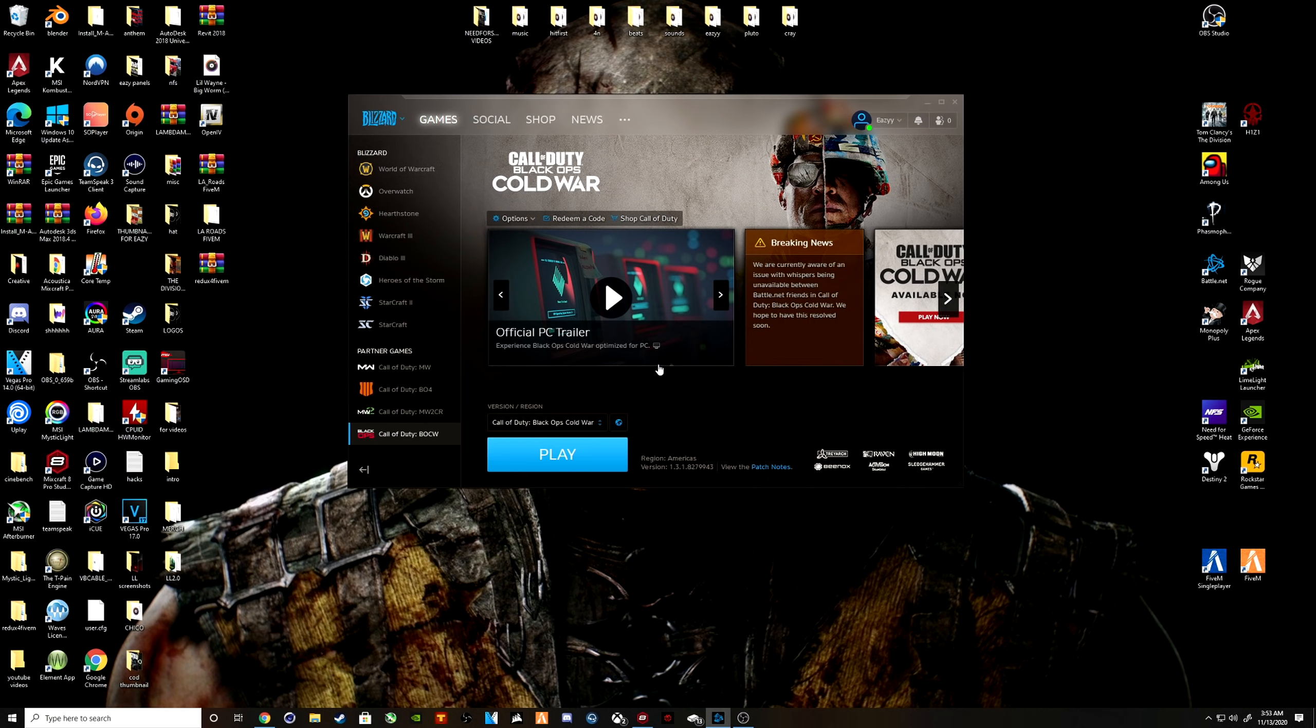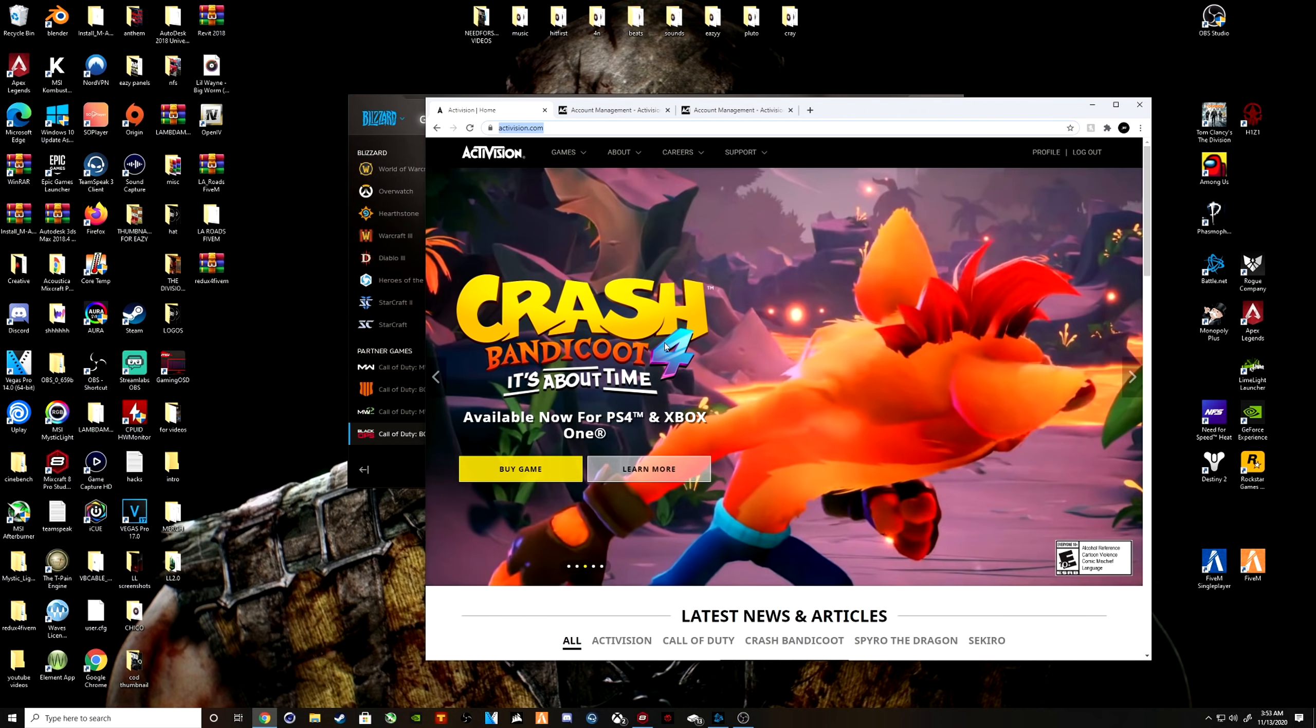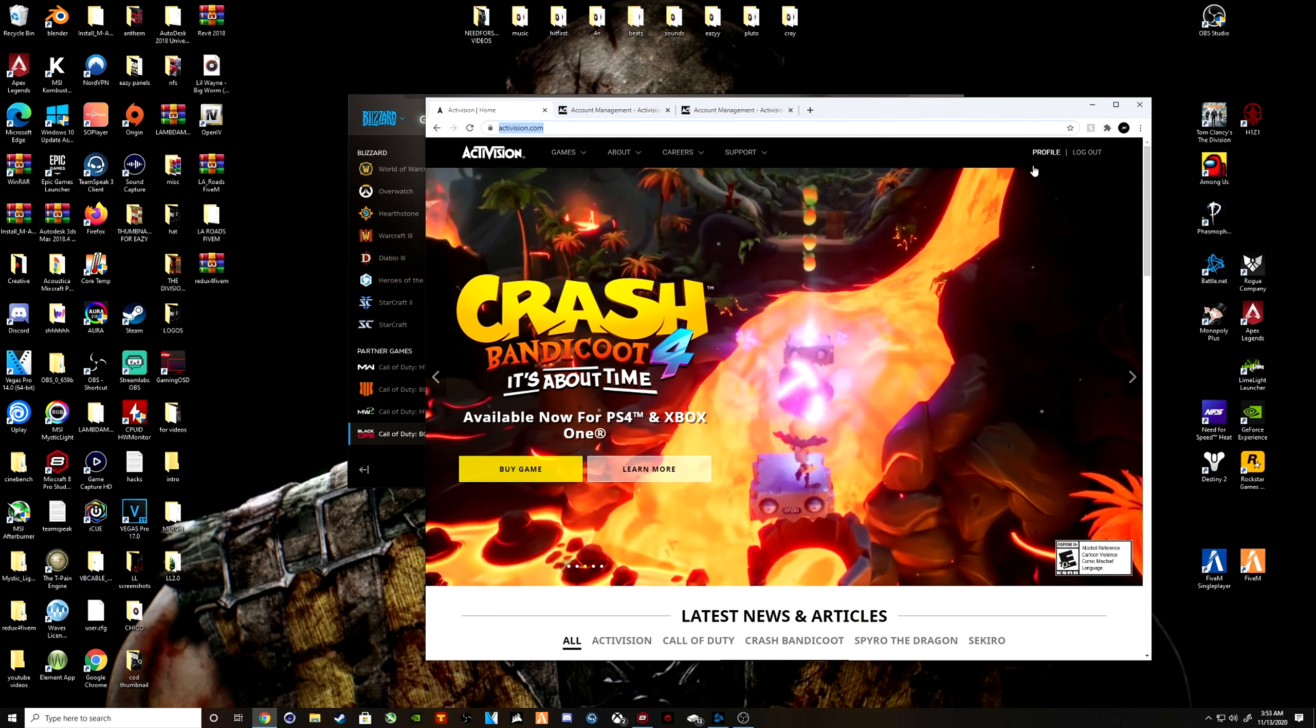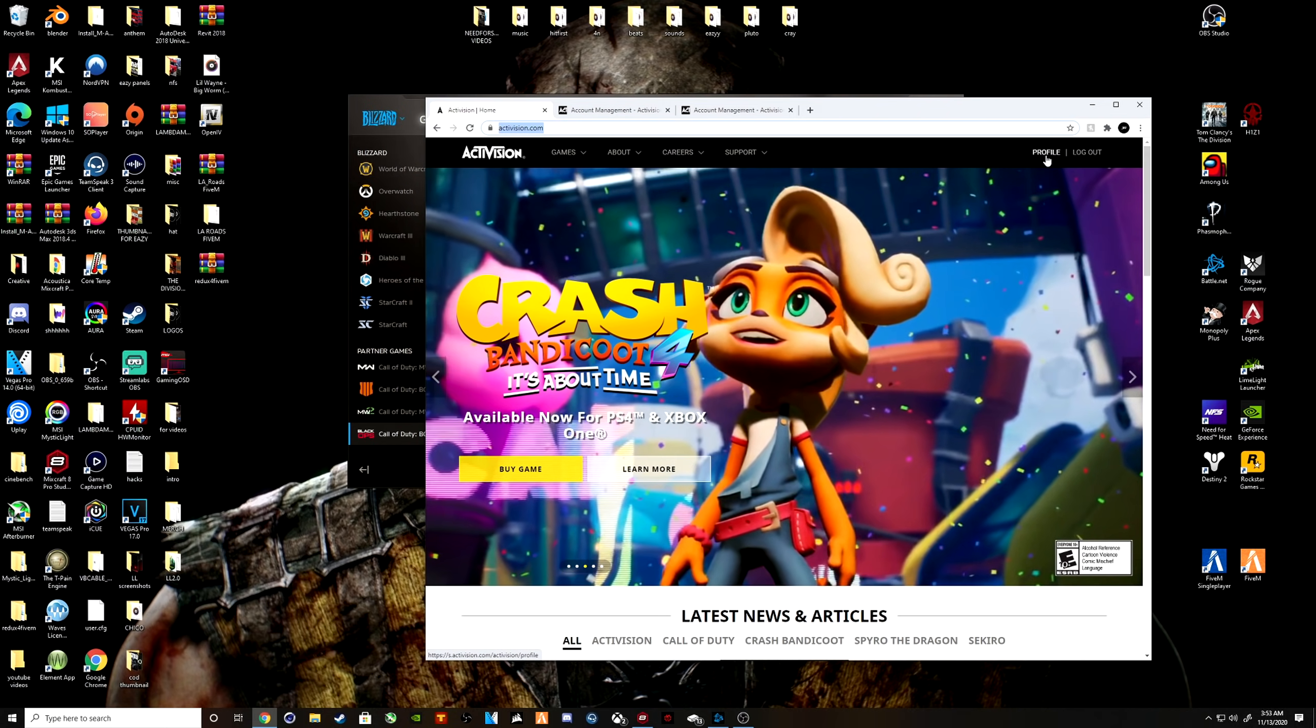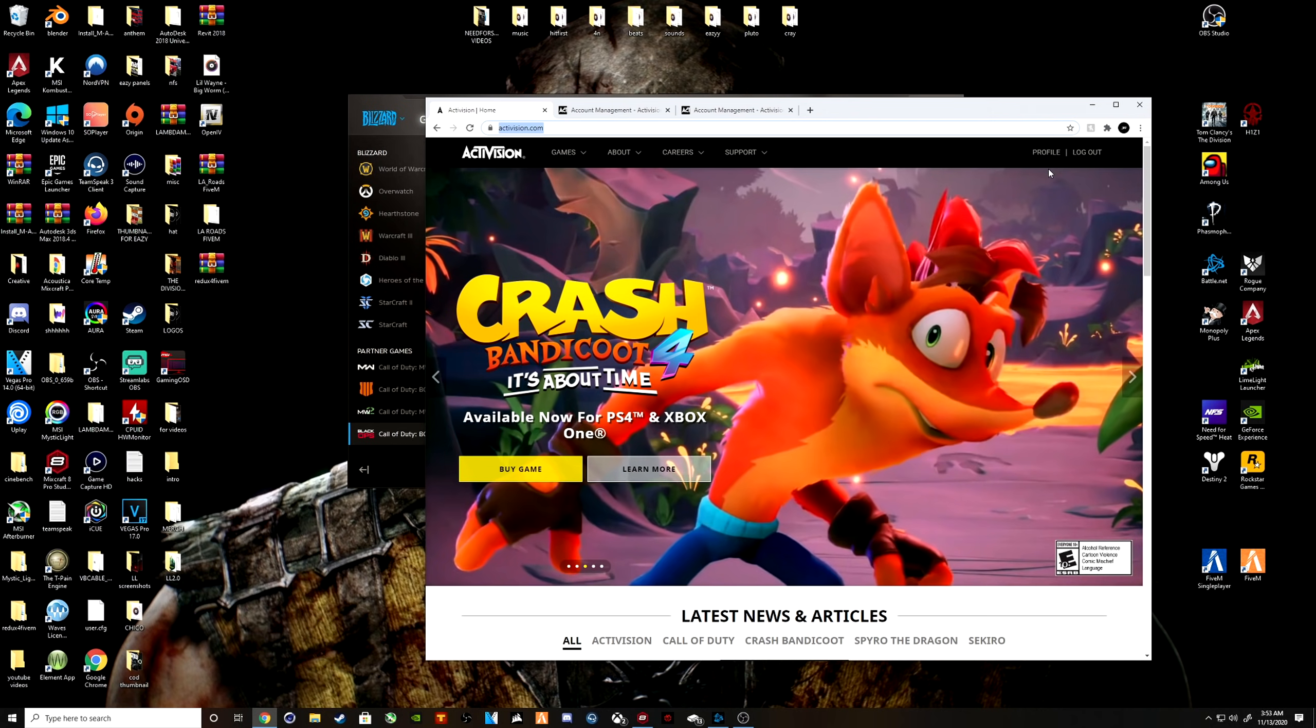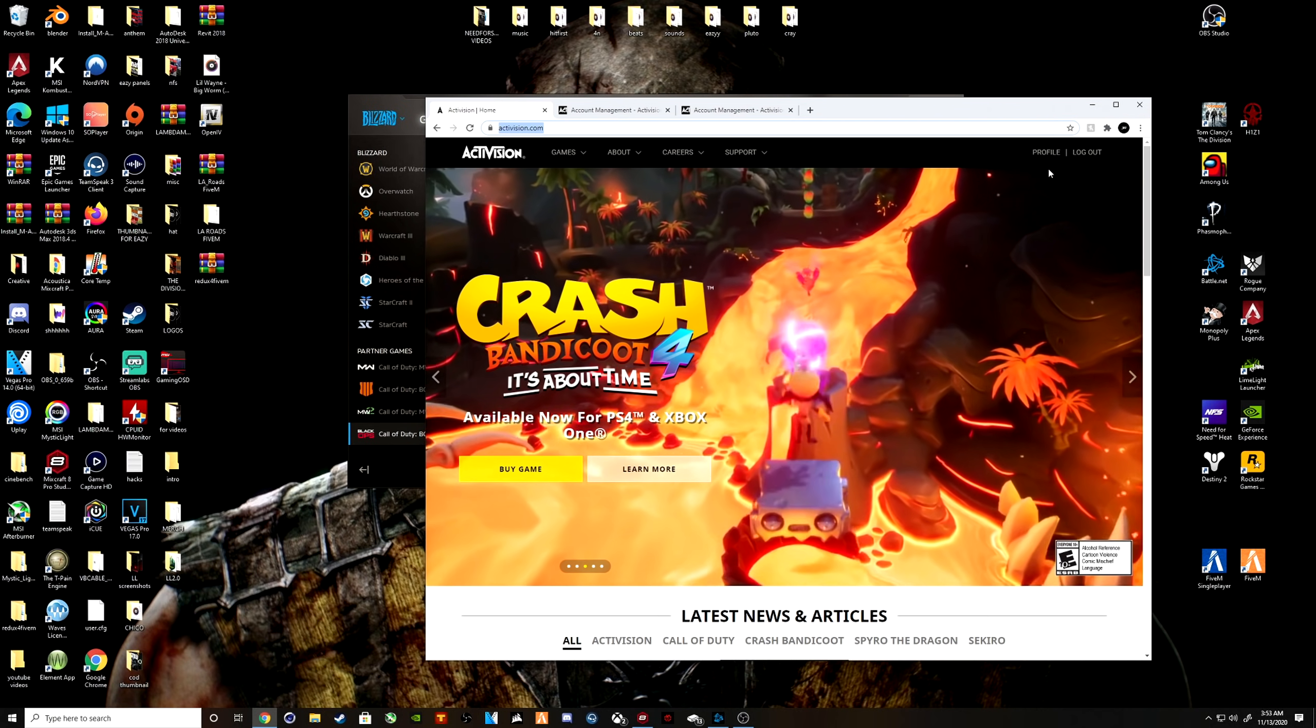All right, so I already have it pulled up. I'm going to leave this link in the description. What you want to do is it's going to tell you to log in. All right, you're going to log in, you're going to put in your information. If you don't have an Activision account, make one.